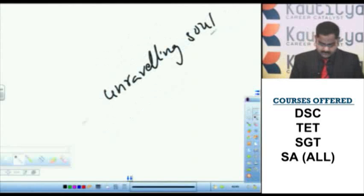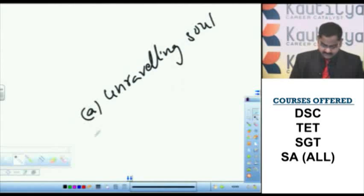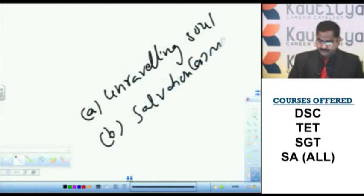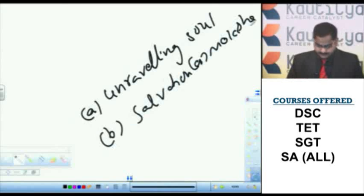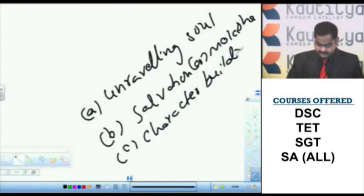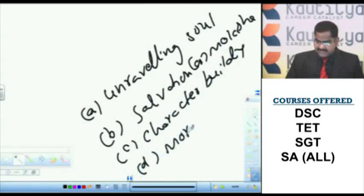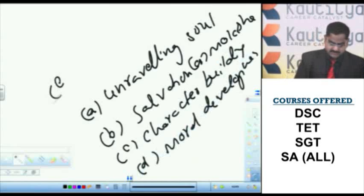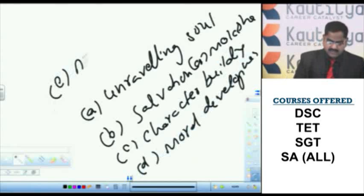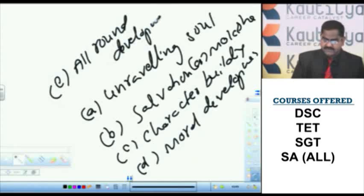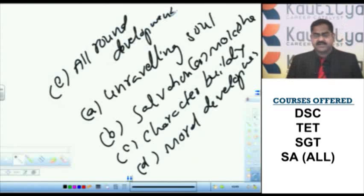Next one, salvation or moksha. Third one, character building. Next one, moral development. Next one, all round development. These are the general objectives of Vedic education.